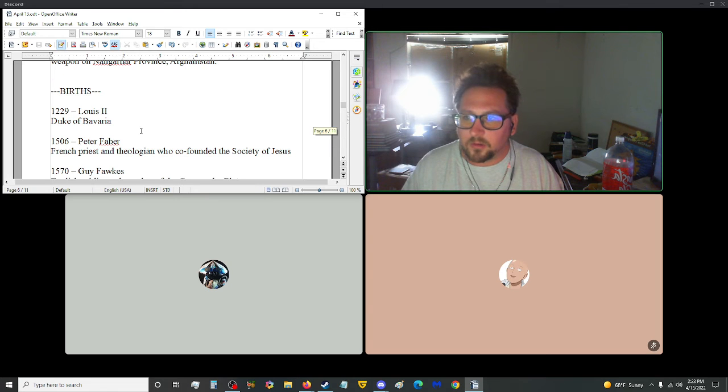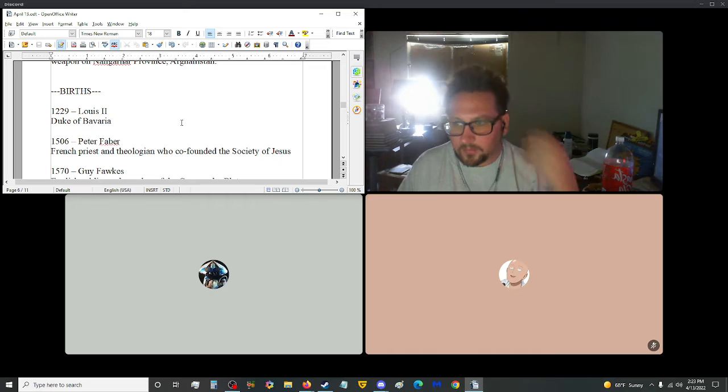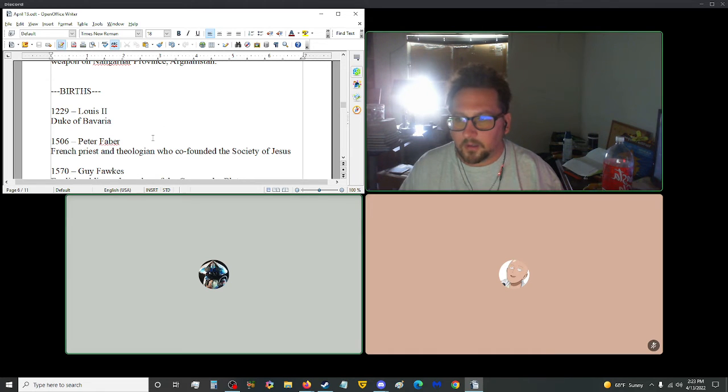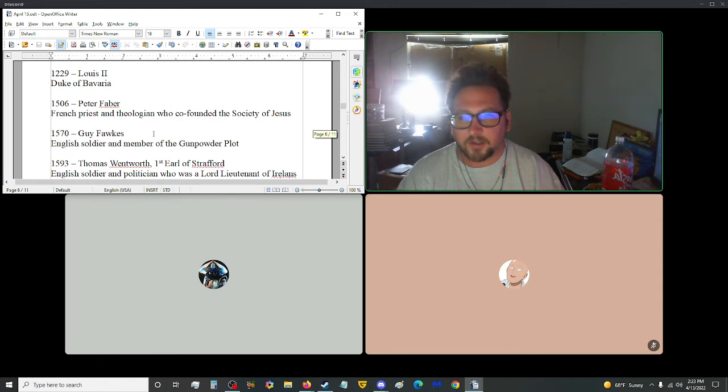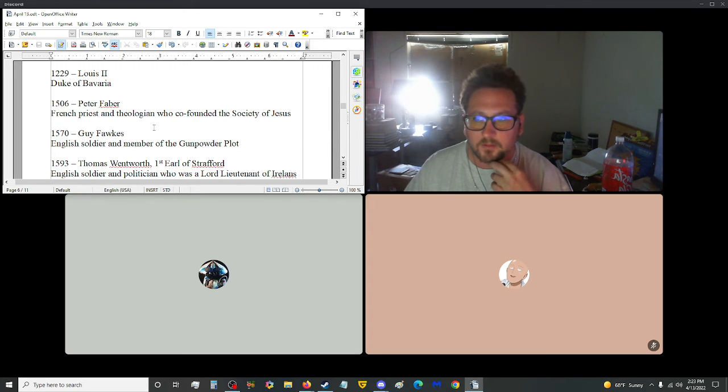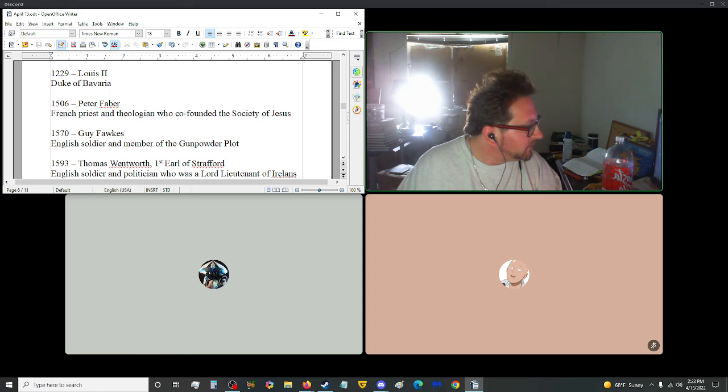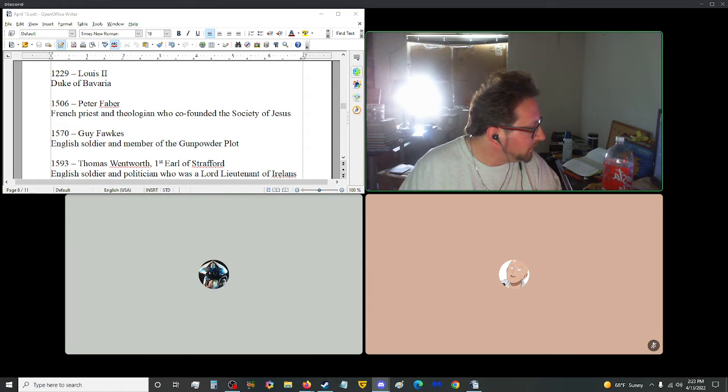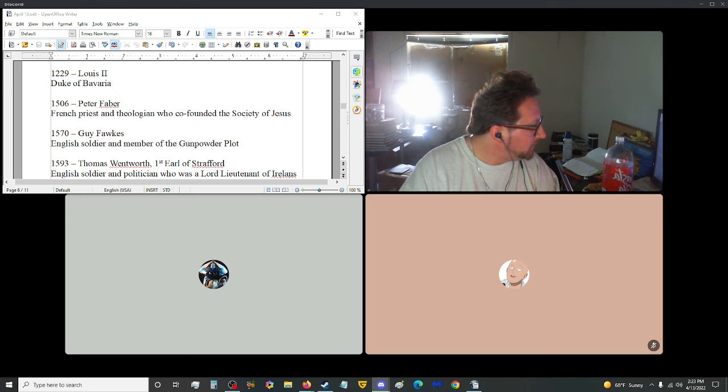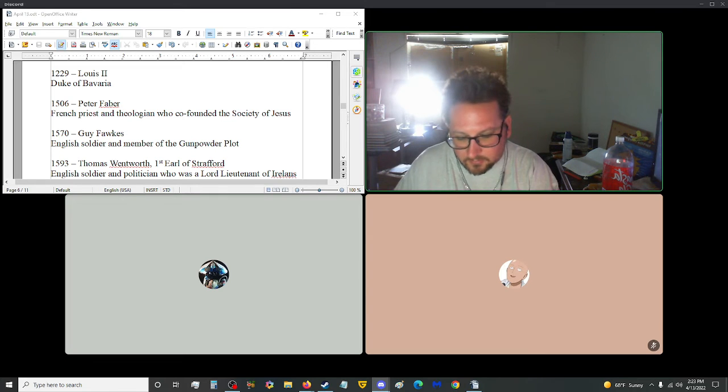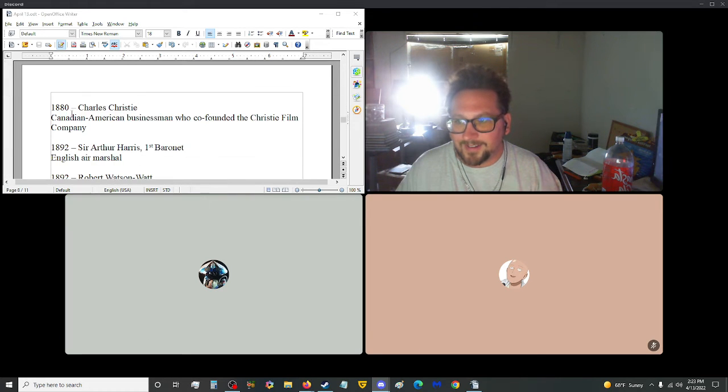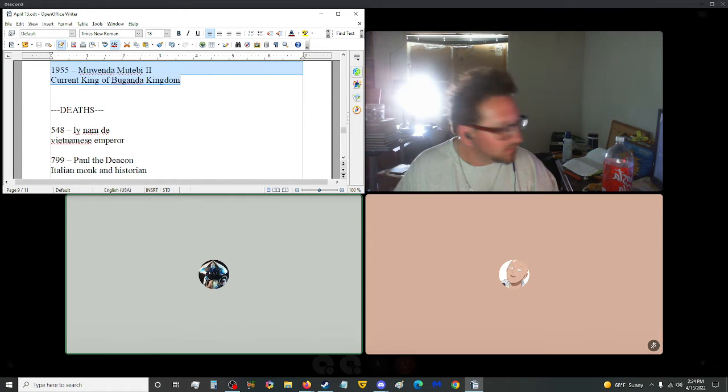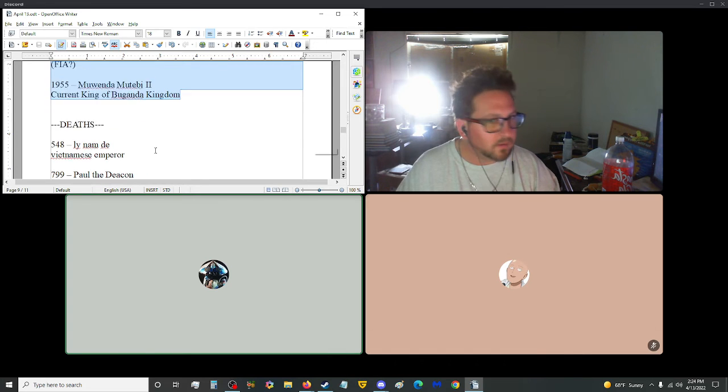Our starters off while we're going through there. 1229, we have Louis II, Duke of Bavaria. And in 1506, Peter Faber, French priest and theologian who co-founded the Society of Jesus. Society of Jesus. Do you want me to fix it up here? So that way it's not all jumbled? Okay. Alright. Let me fix this up real quick. Alright. Get rid of that. Get rid of that. Okay. 1955. 1880. Delete message. Okay. Okay. That's... Alright. Here's this one. Okay. So there you go. I think we're here. Yeah. In 1570, Guy Fawkes, English soldier and member of the Gunpowder Plot.